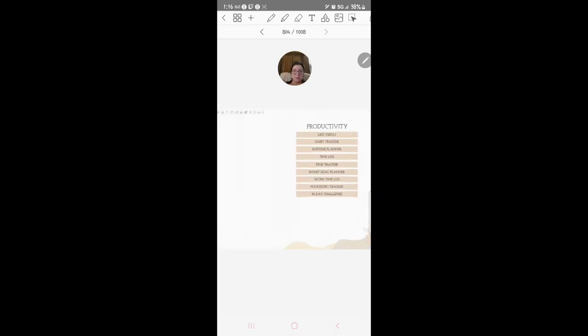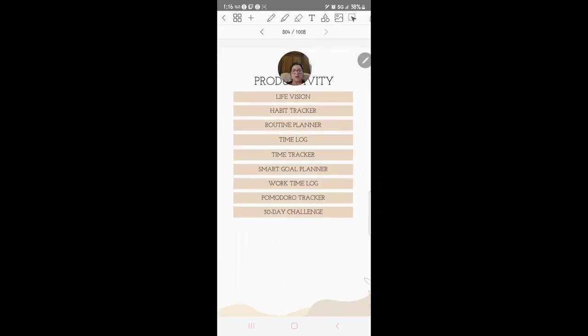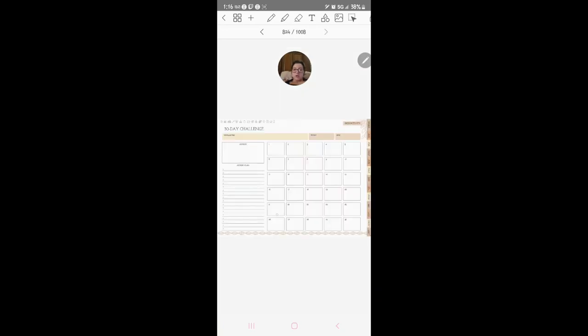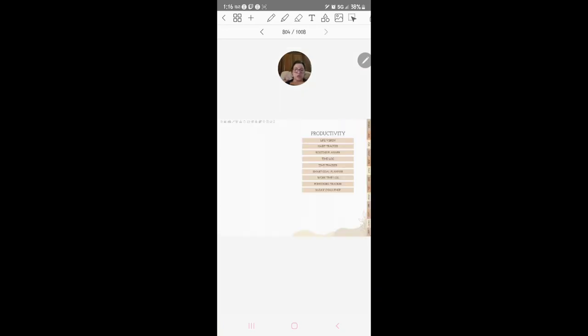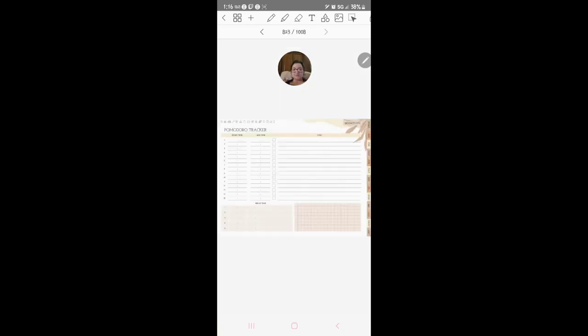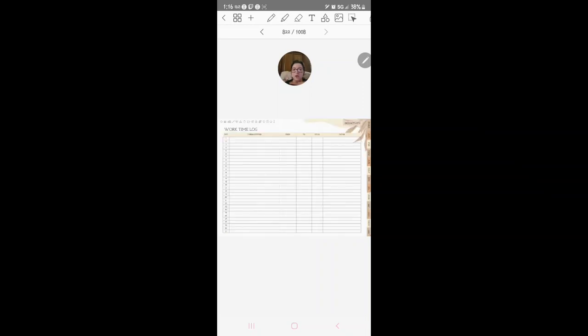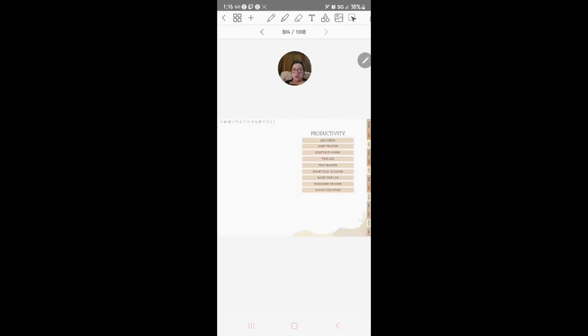Productivity. Life vision, habit tracker, routine planner, time log, time tracker, smart goal planner, work time log, 30-day challenge. So 30-day challenge here, productive tracker, work time log.